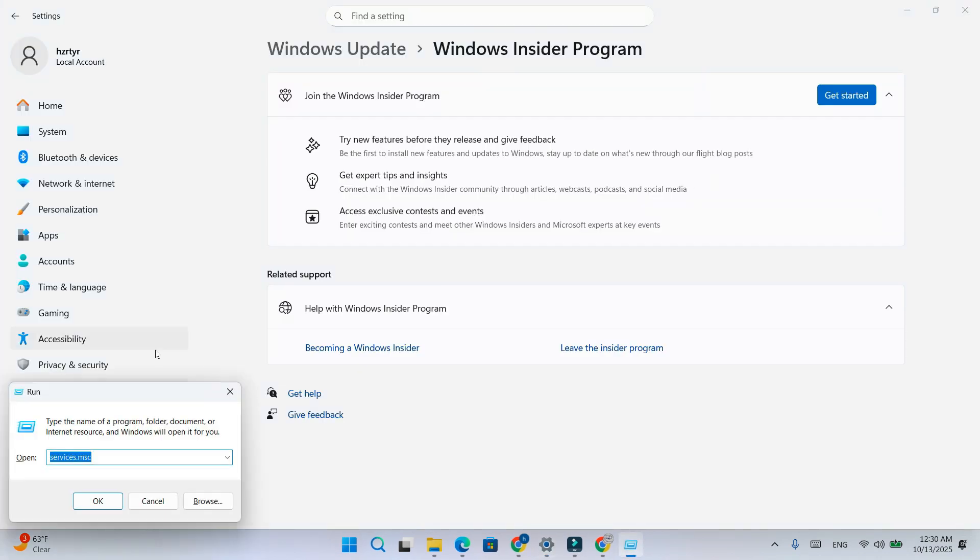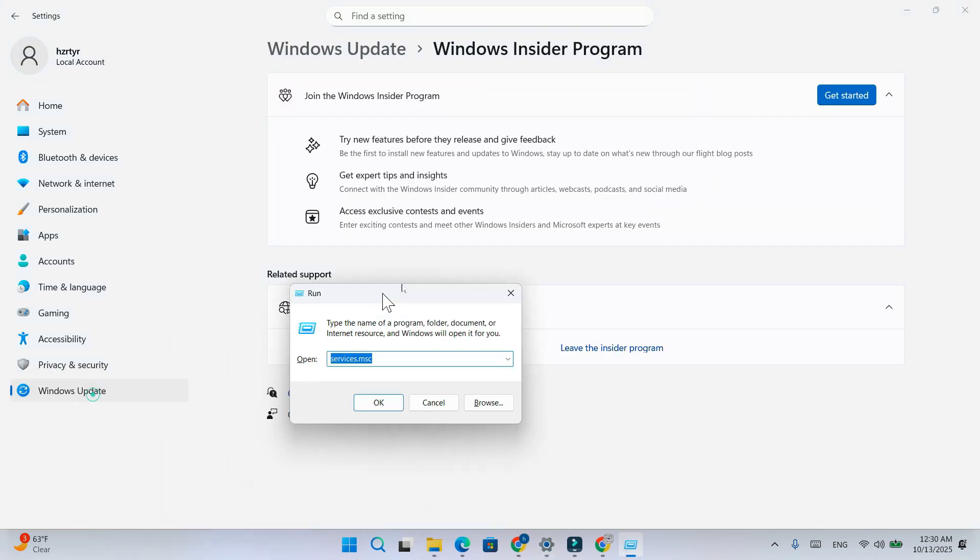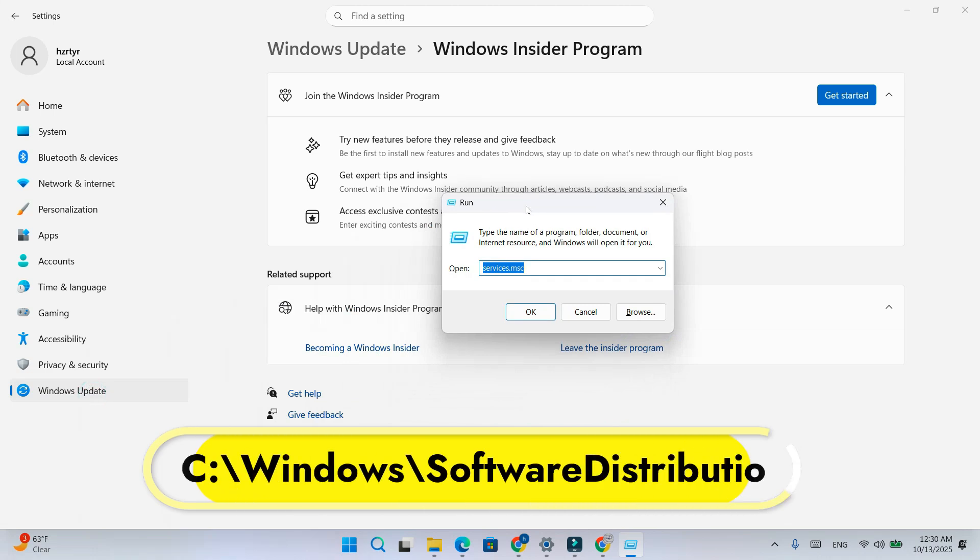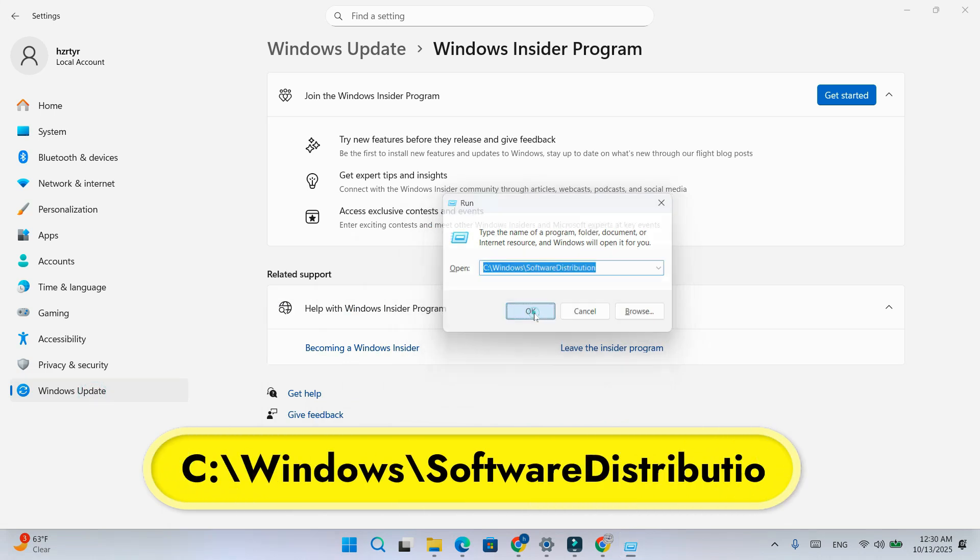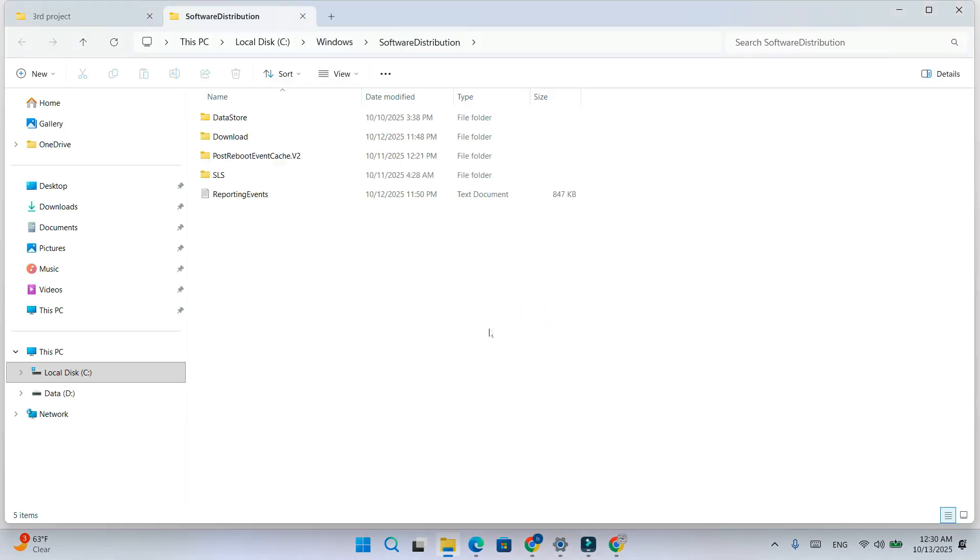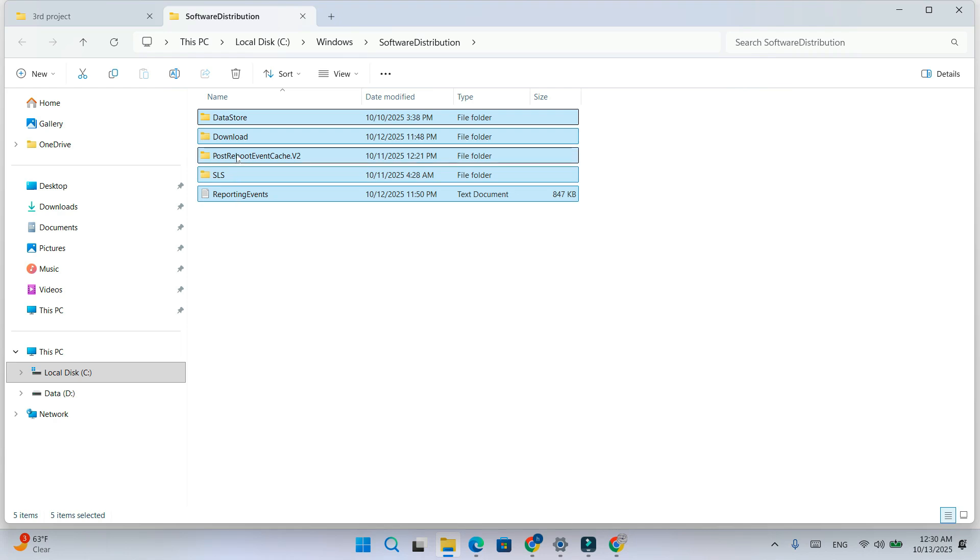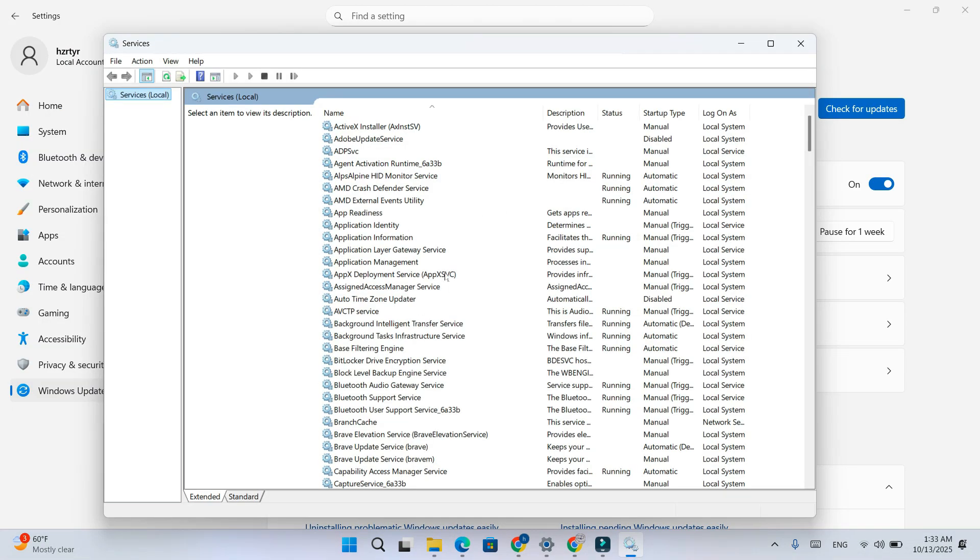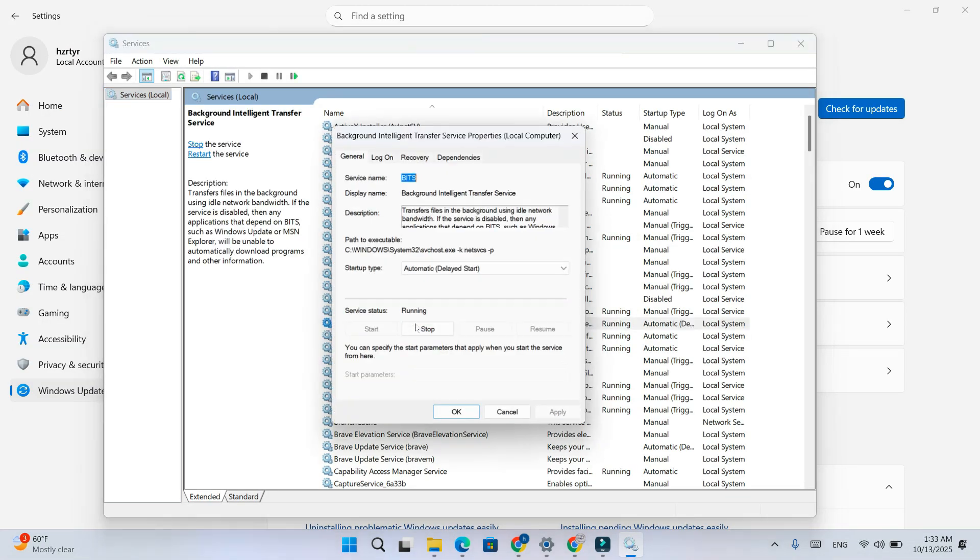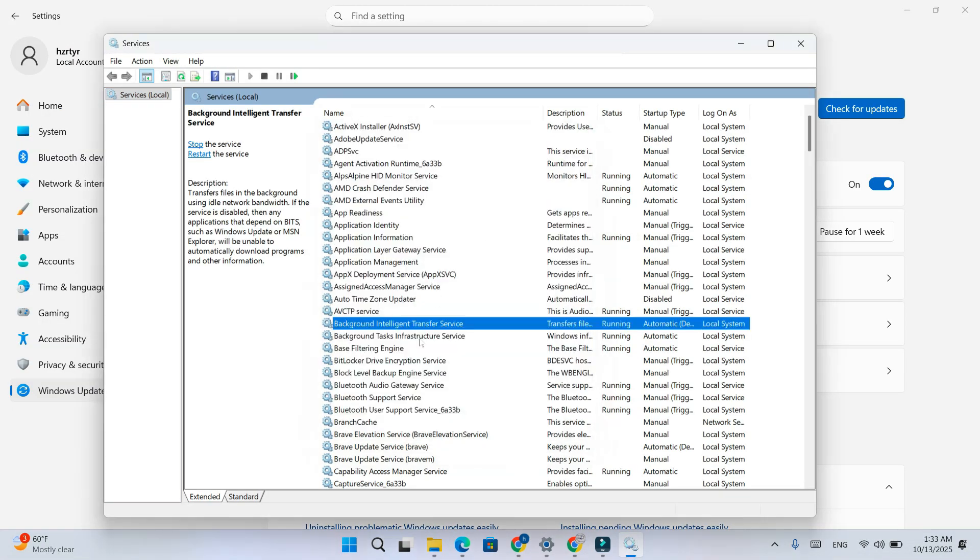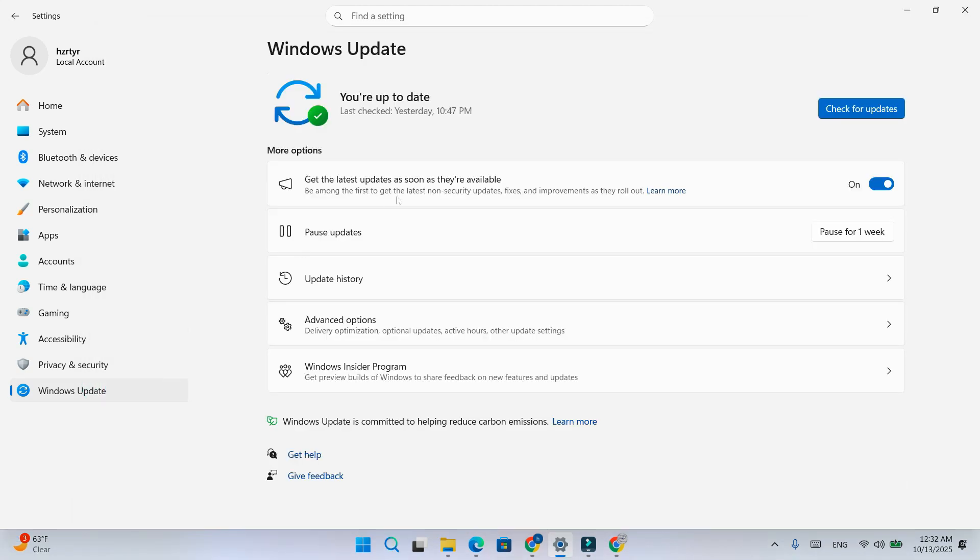Then press Windows plus R again, type C:\Windows\SoftwareDistribution. Delete everything inside that folder. These are temporary update files, safe to remove. Go back to services, right-click Windows update and BITS, start again.